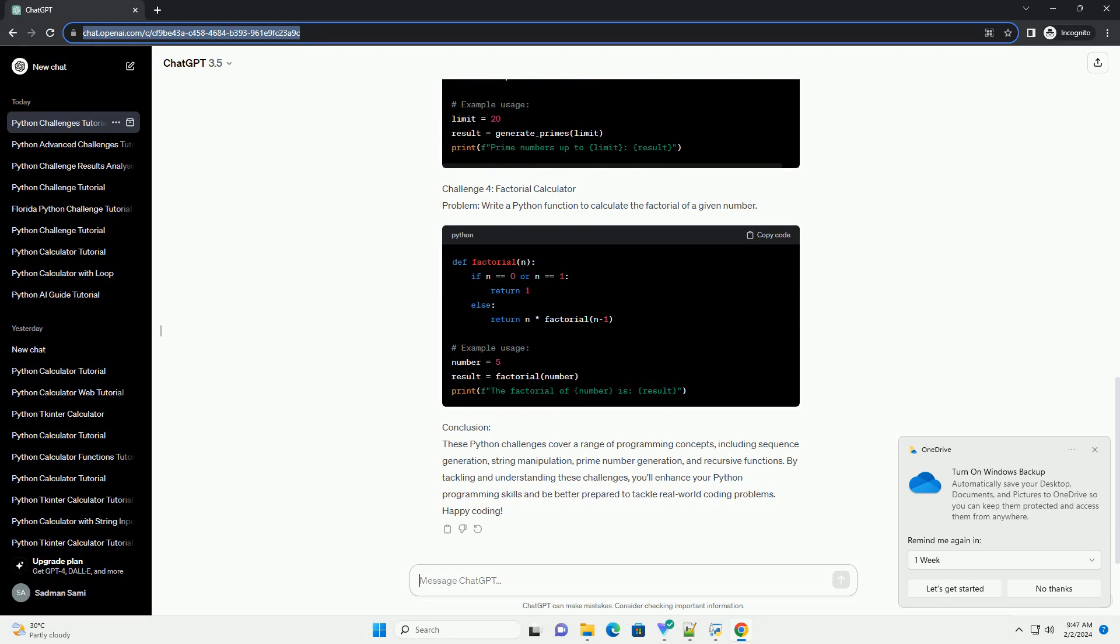Challenge 4: Factorial Calculator Problem. Write a Python function to calculate the factorial of a given number.